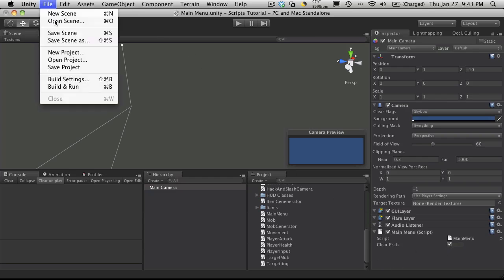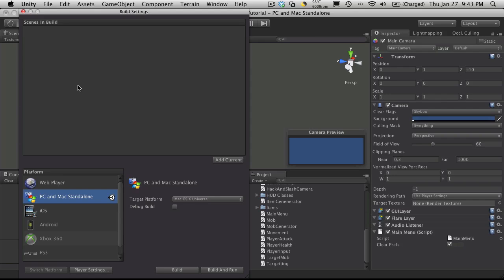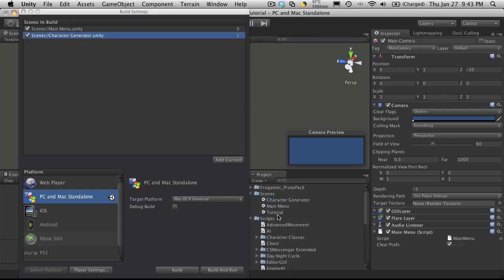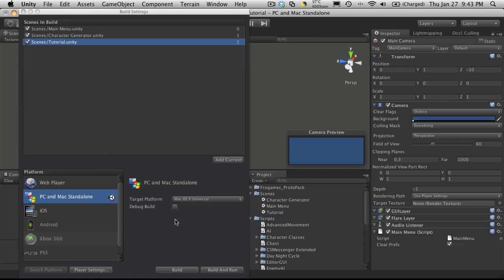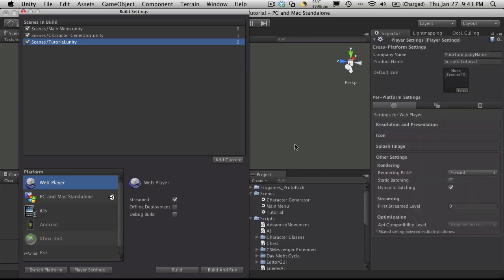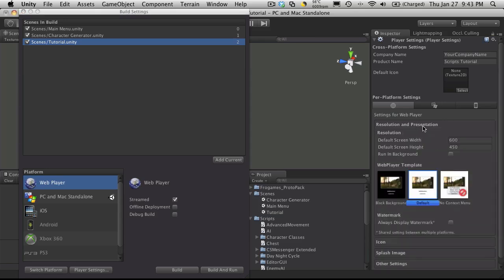And I want to go over to my Build Settings, and I want to add all three of these Scenes here. So I'm going to start off with Add Current, I'm going to go look at my Scenes folder, and I'm going to add my Character Generator next, and then the Tutorial. And since I am building for a web build, I'm going to set this now. And I know I'm streaming, so I want to click the Stream option, and I'm going to quickly open up the Player Settings over here, and fill any of these things out that I need while I'm here. I know that mine's going to be 930 by, I believe it was 523, I'll have to check on that later, but for now I'll put this in.